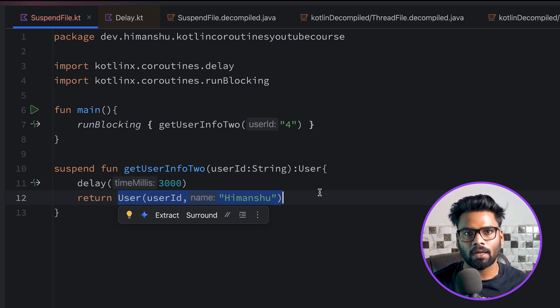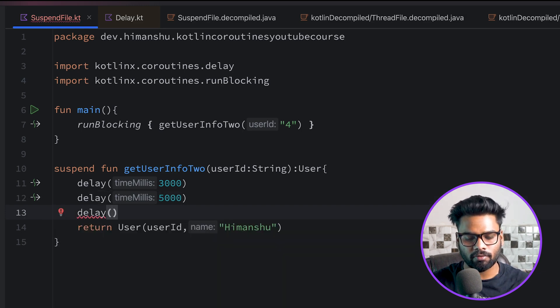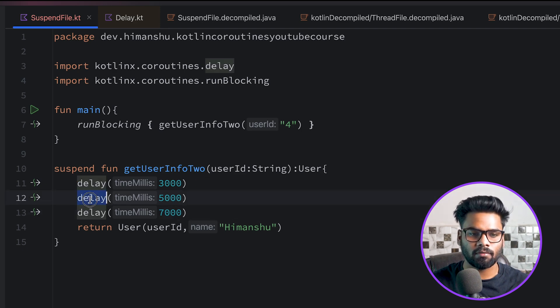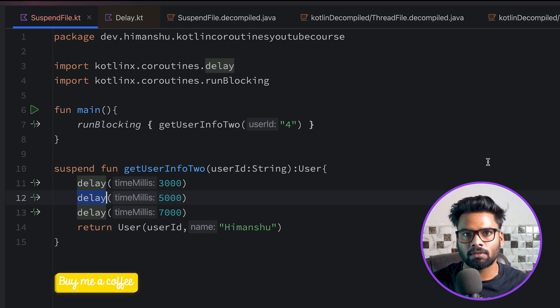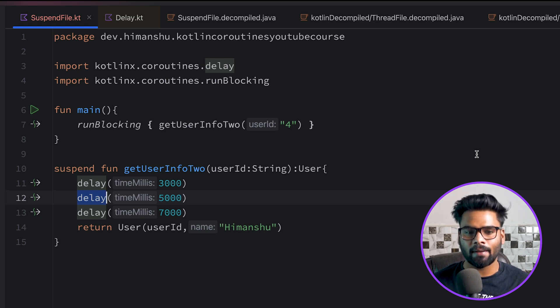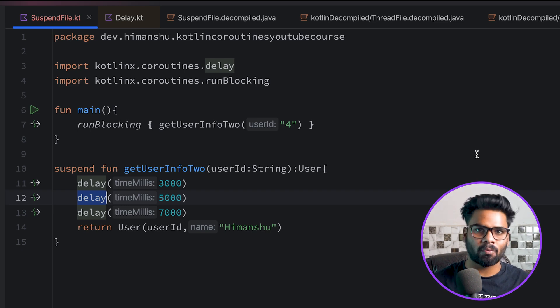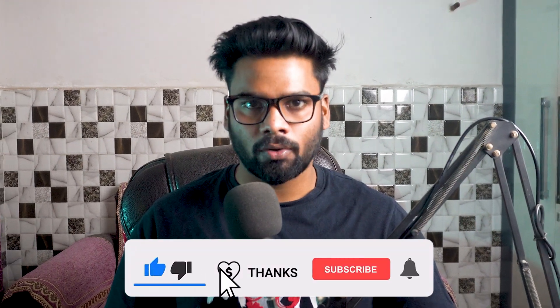Every suspendable function creates a new continuation, and this continuation contains all the information needed after execution. Continuation is not a new concept - every function internally has continuation containing information about the program call stack. With the suspend modifier, because we want to suspend execution and return back to the call stack when done, we create a new continuation each time. I hope you understand the internals of how it works. We'll meet in the next part where we'll discuss new things about coroutines. Goodbye.